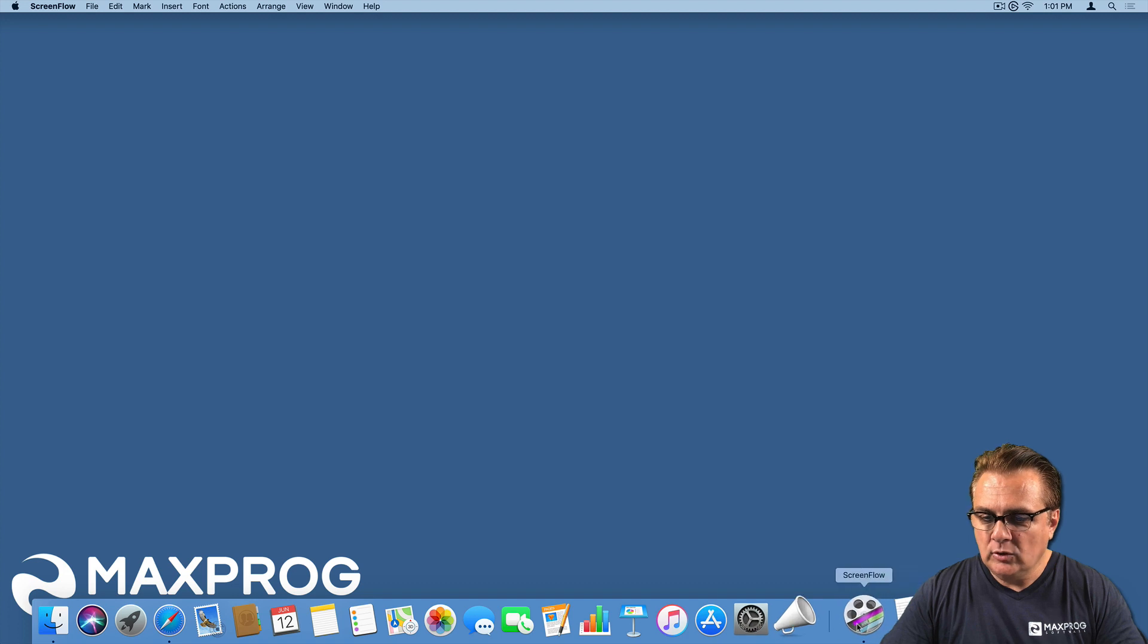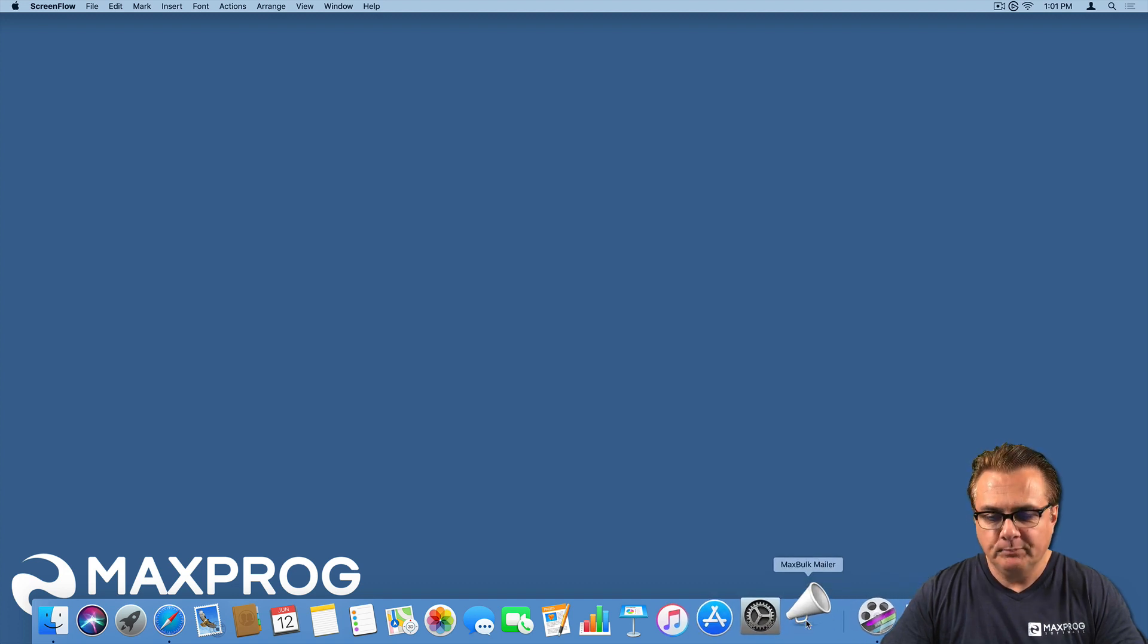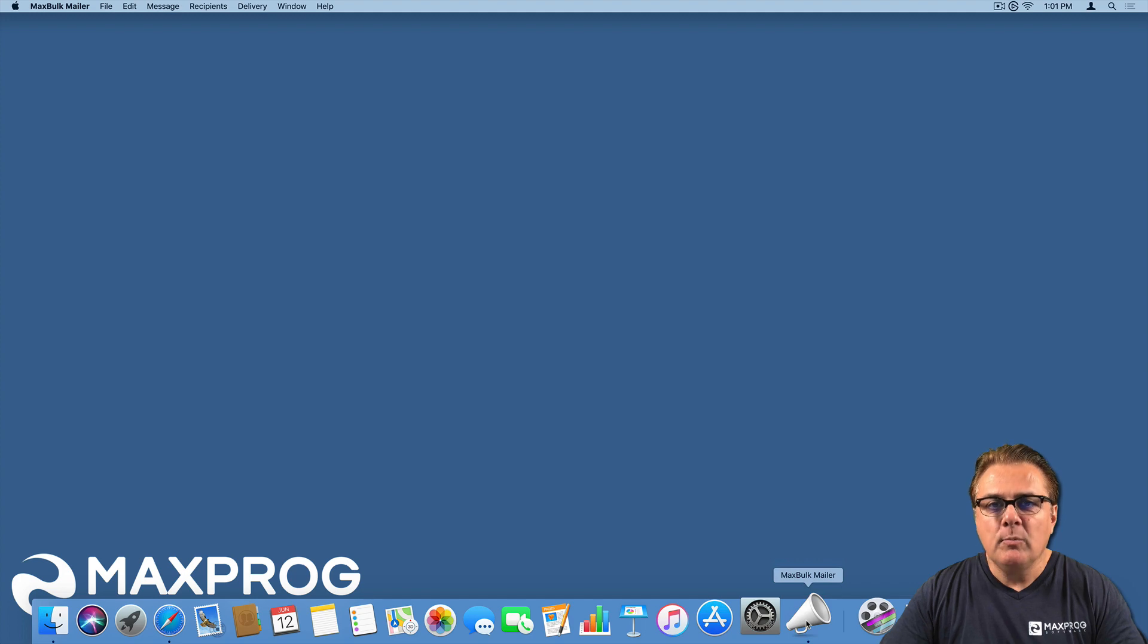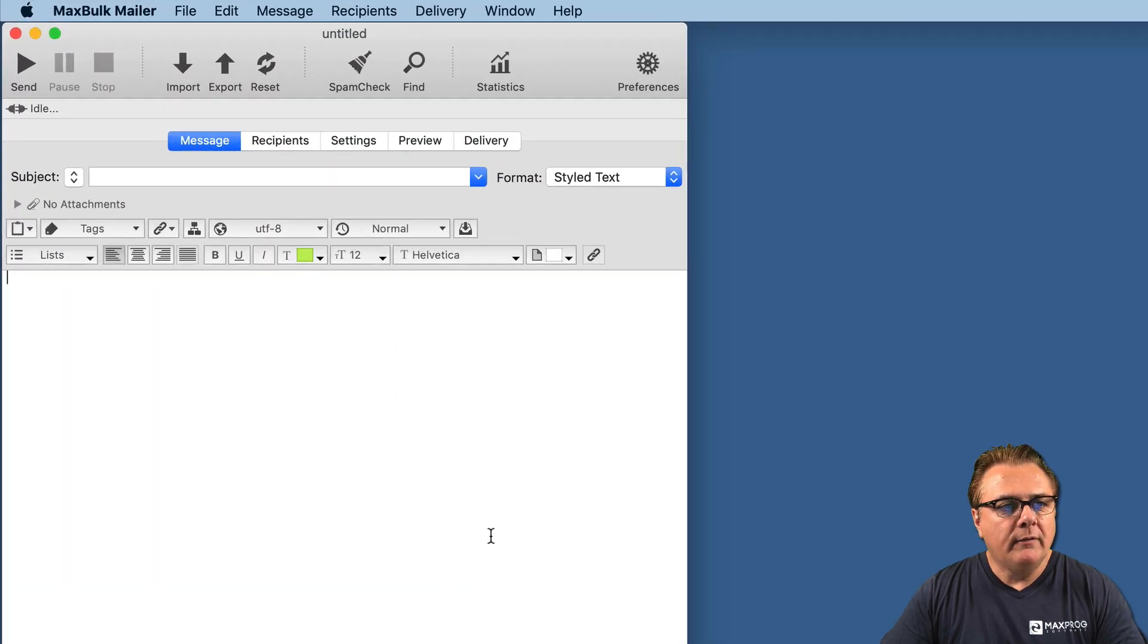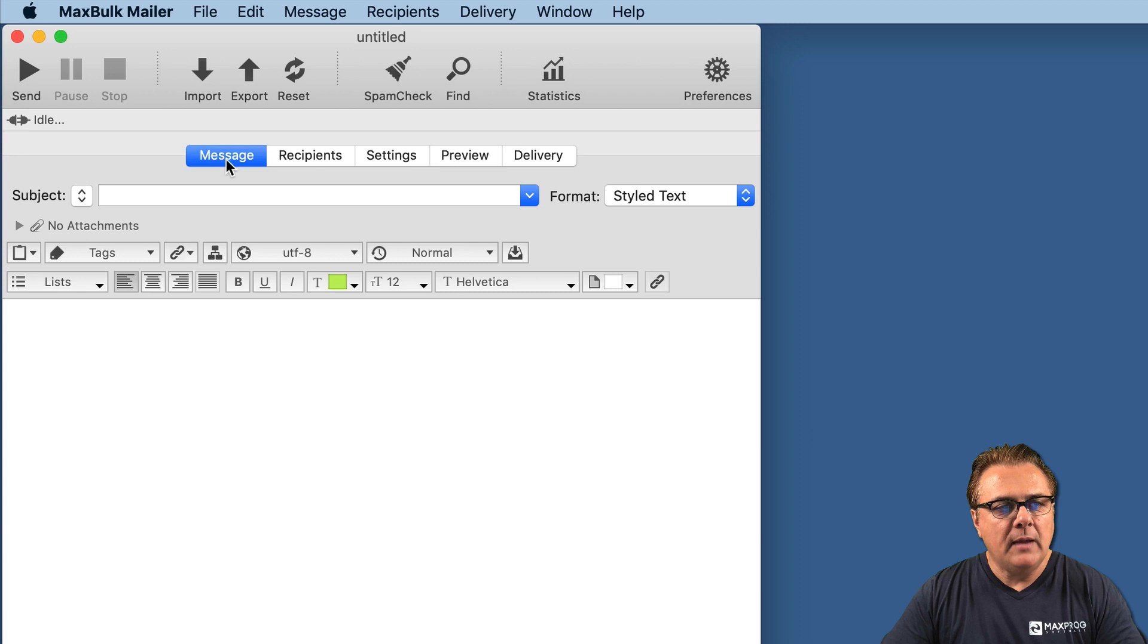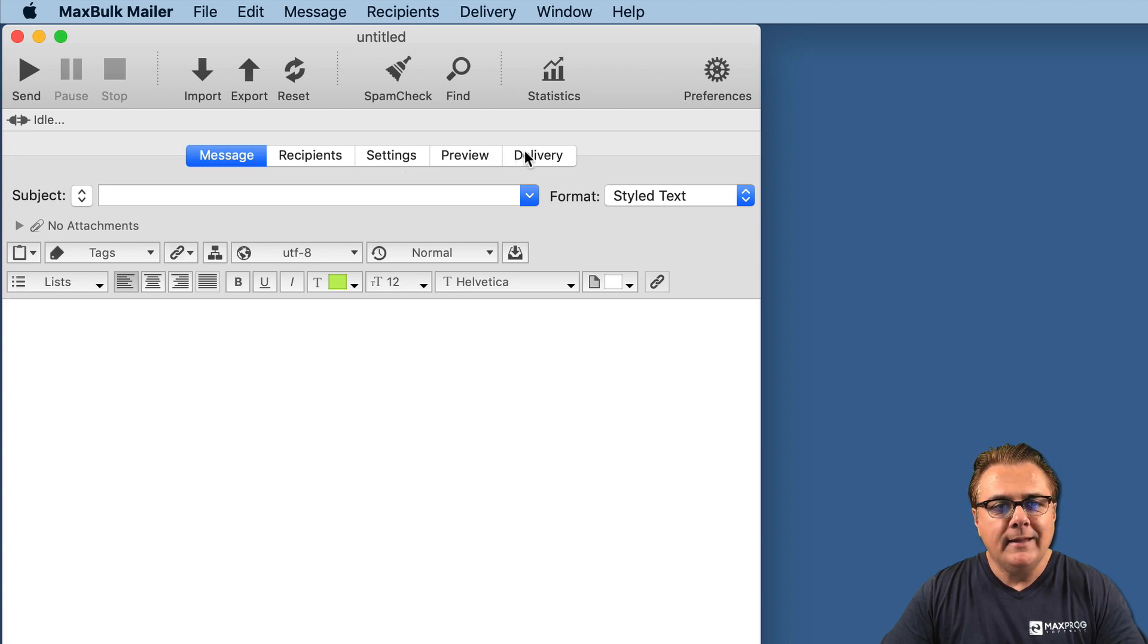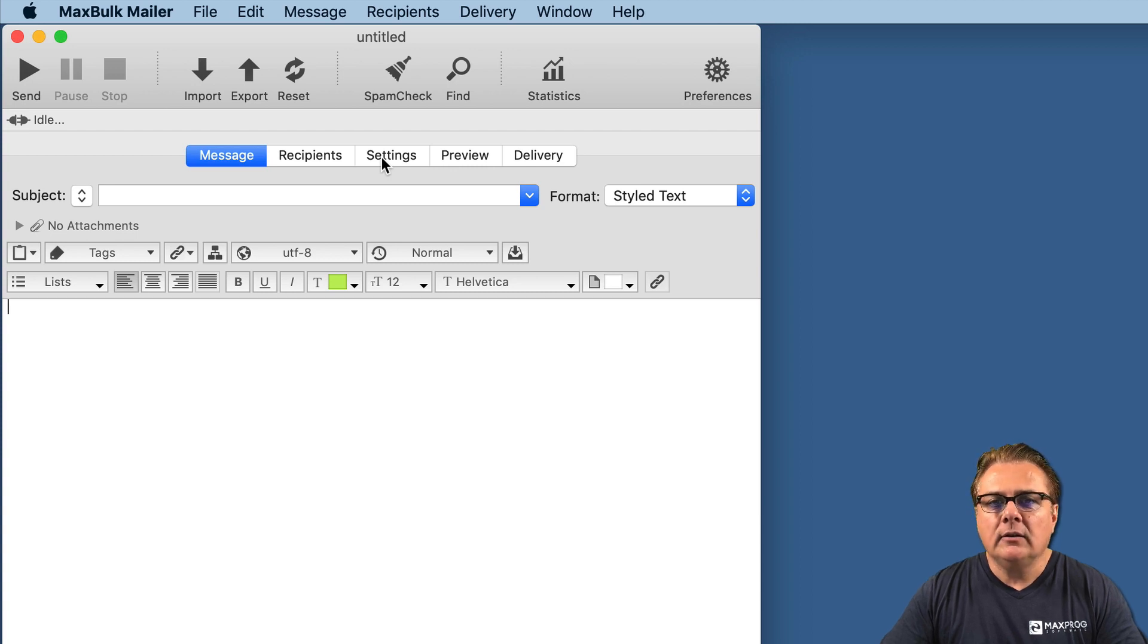First, we are going to launch MaxBug Mailer, our bulk mailer. In MaxBug Mailer, you have several tab panels named Message, Recipient, Settings, Preview, and Delivery. One of them, Settings, lets you insert server settings.